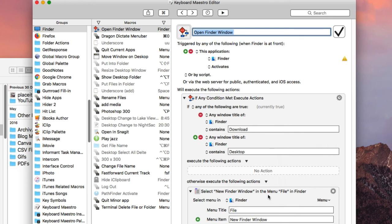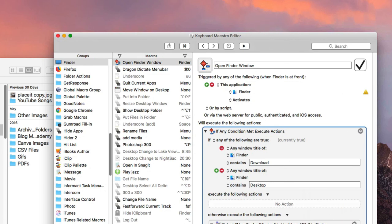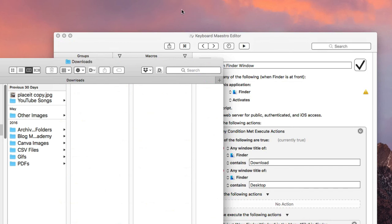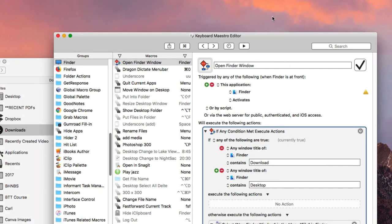If a Finder window does already exist, it won't open a new one — that's the conditional workflow I set up. It just works all the time and I love it. Also, if I already have a window open and want to open another one, I use a Better Touch Tool four-finger tap gesture to open a new tab window. But typically I just rely on this Keyboard Maestro macro to have a Finder window open automatically.